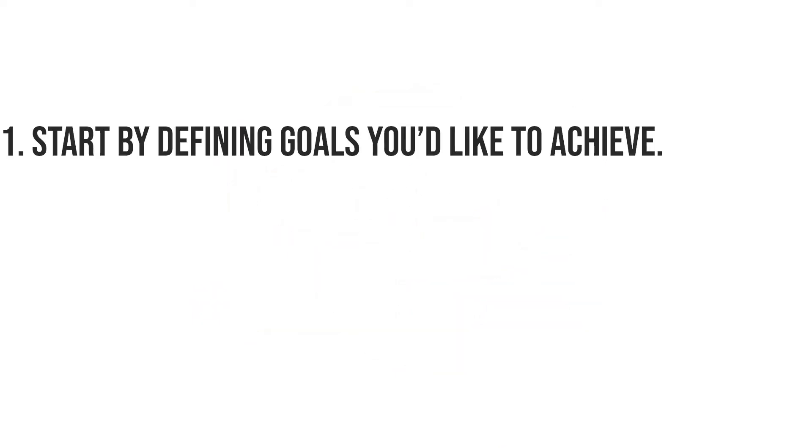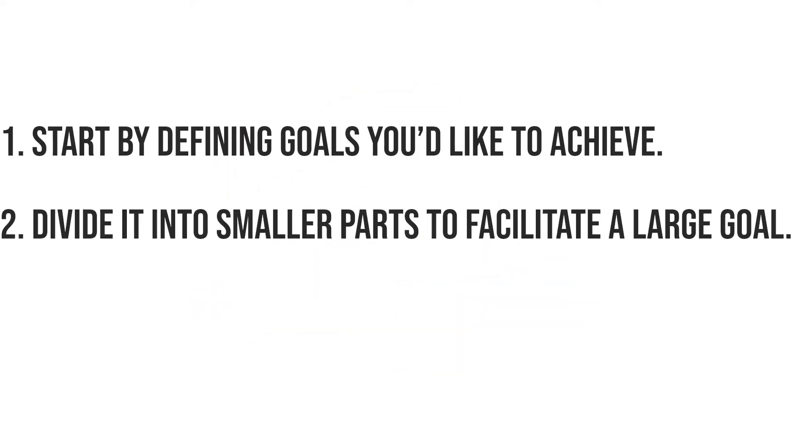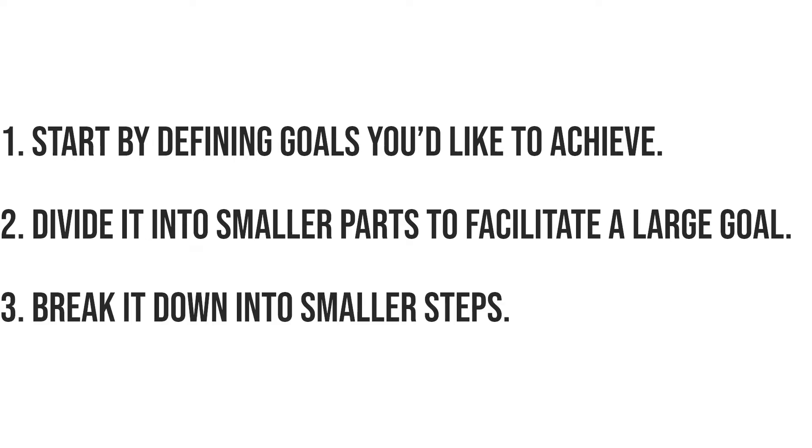Number one, start by defining goals that you'd like to achieve. Number two, divide it into smaller paths to facilitate that large goal. And number three, break it down further into smaller steps.